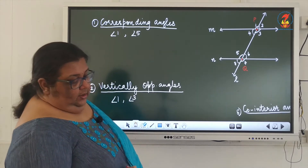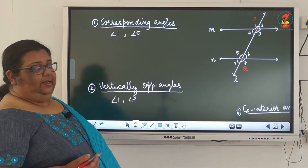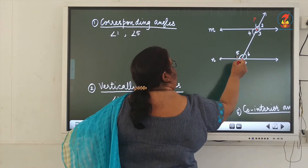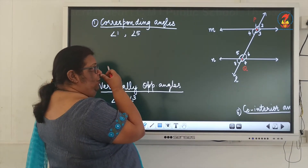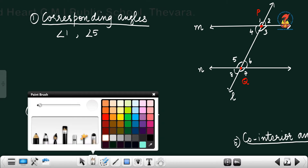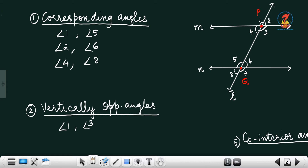The first type is corresponding angles. From this figure, you can see angle 1 and angle 5 are a corresponding pair of angles. The other pairs of corresponding angles are angle 2 and angle 6, angle 4 and angle 8, and angle 3 and angle 7. These are the 4 pairs of corresponding angles.